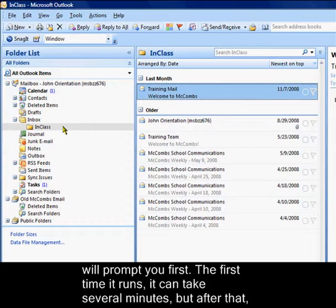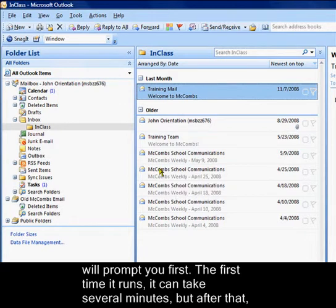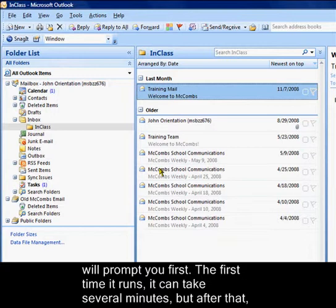You do not want to close Outlook or shut down your computer while auto archive is running. If auto archive is running, it will tell you in the bottom right corner of your Outlook window.